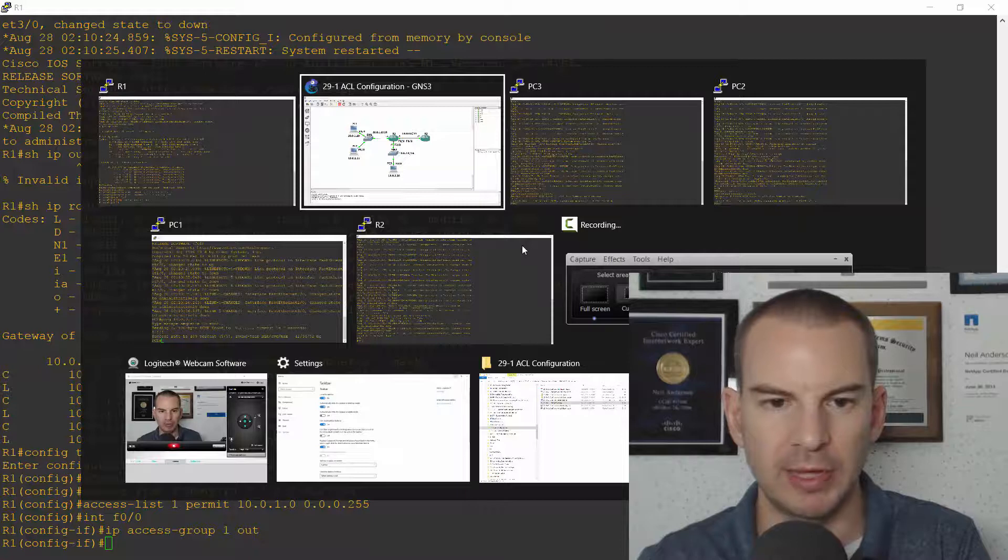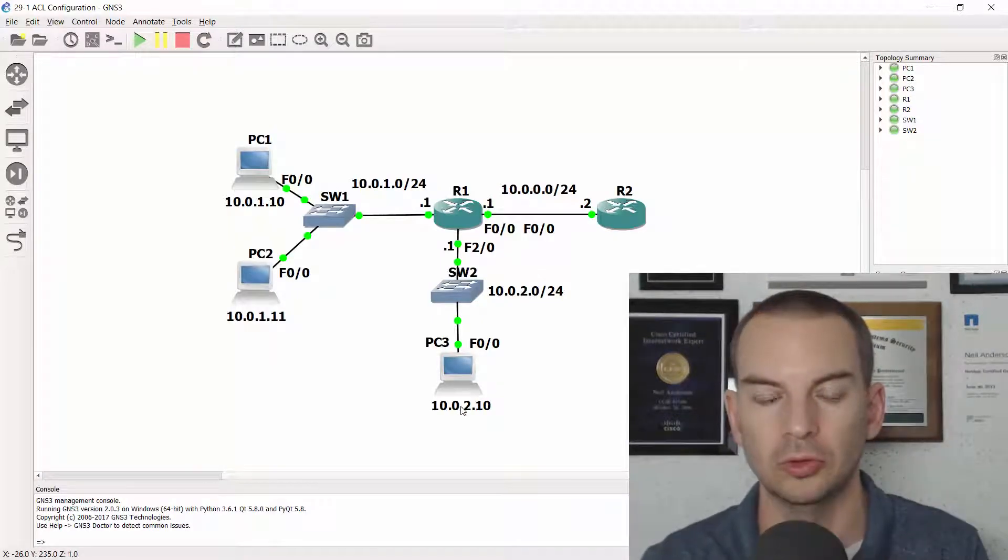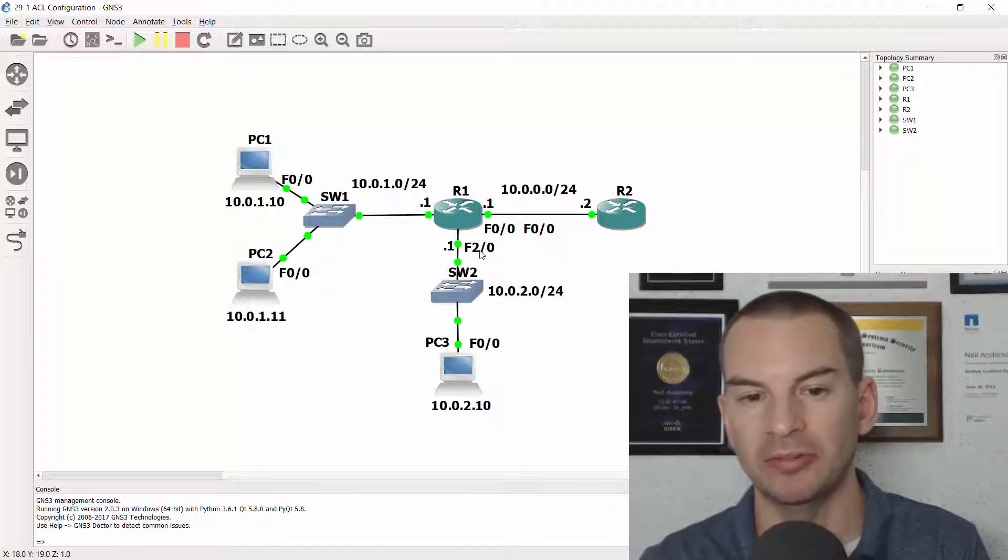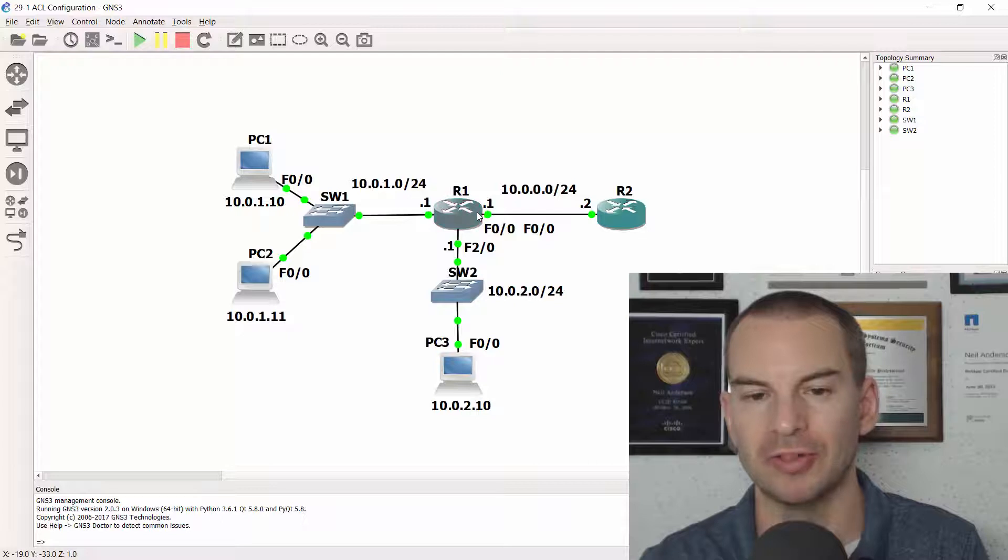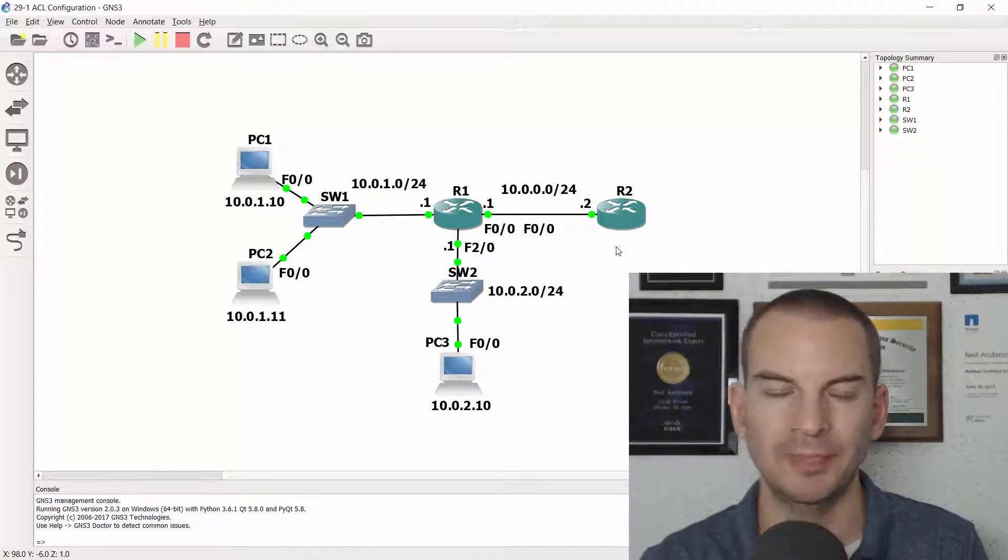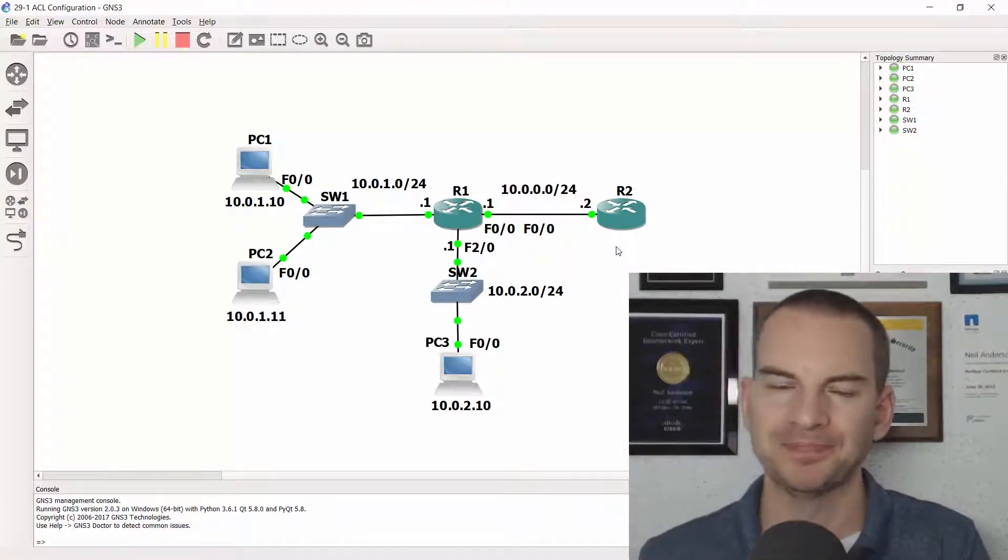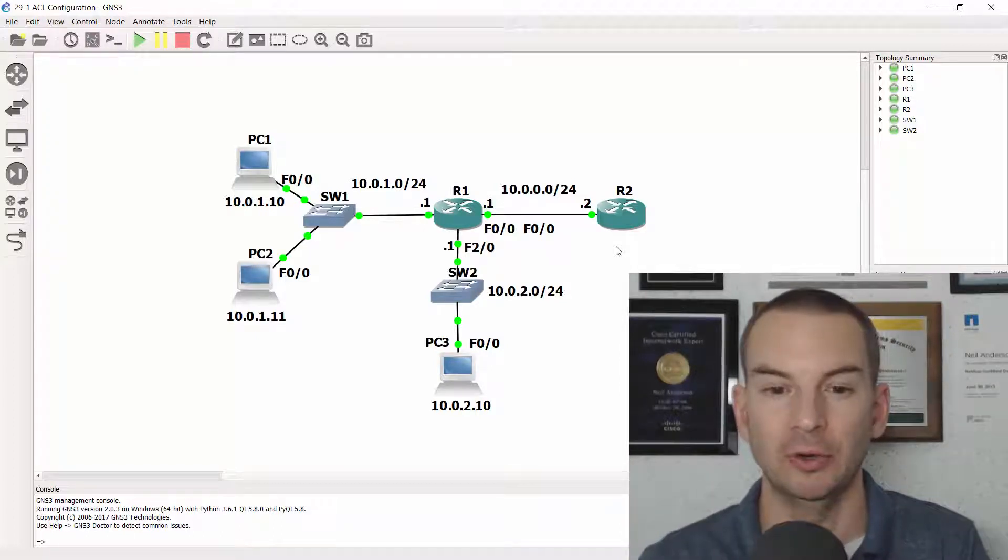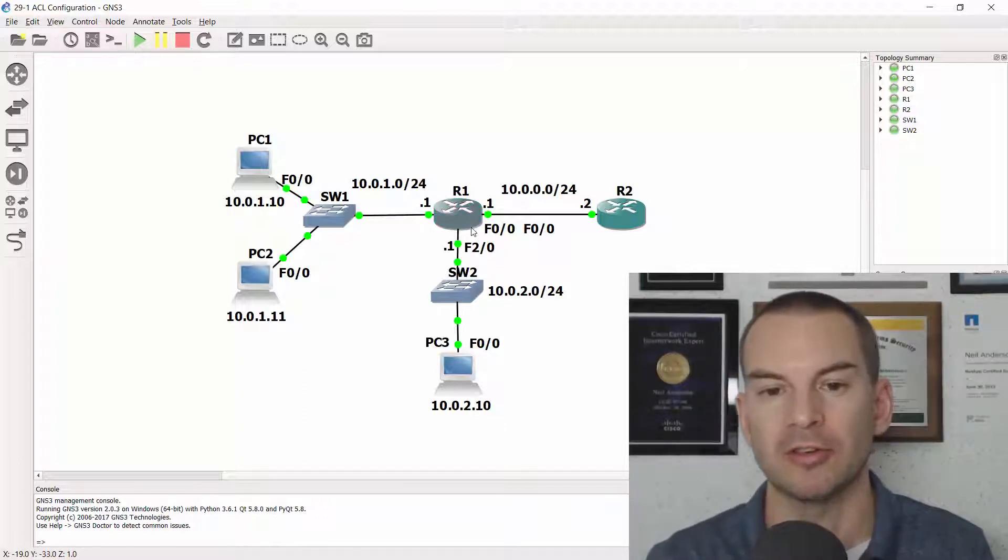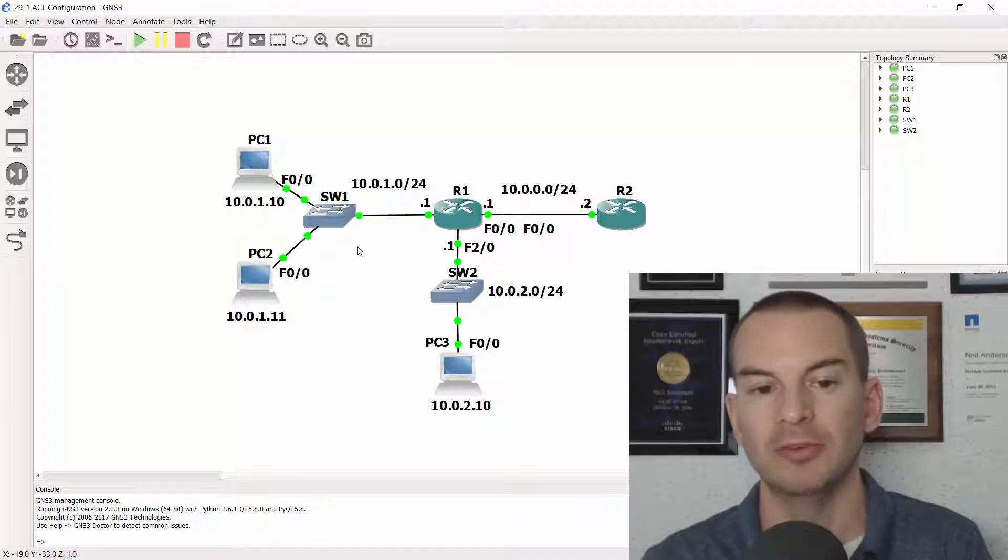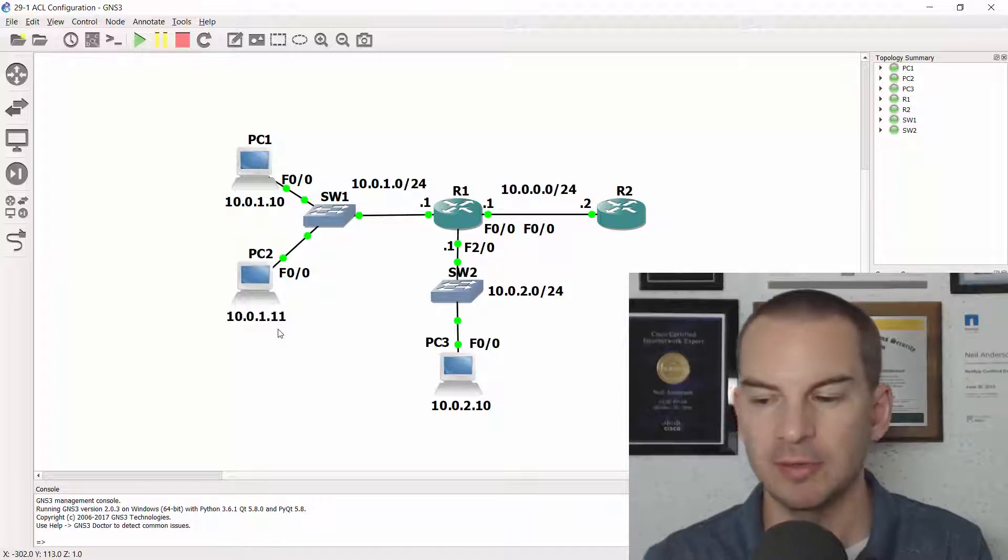Looking at the topology diagram again if I wanted to control traffic going from the 10.0.2 network to R2 I could either do it inbound on Fast2/0 as it comes into R1 or I can do it outbound on Fast0/0 as it goes out of R1 on its way to R2. But like we said earlier you can't do that in this particular scenario because if I blocked traffic coming from 10.0.2.0 coming in on Fast2/0 it wouldn't just stop it getting to R2 it would stop it getting to the 10.0.1 network as well and I need to allow that.